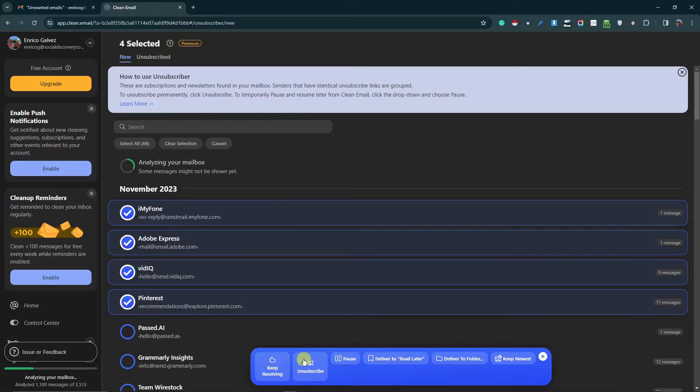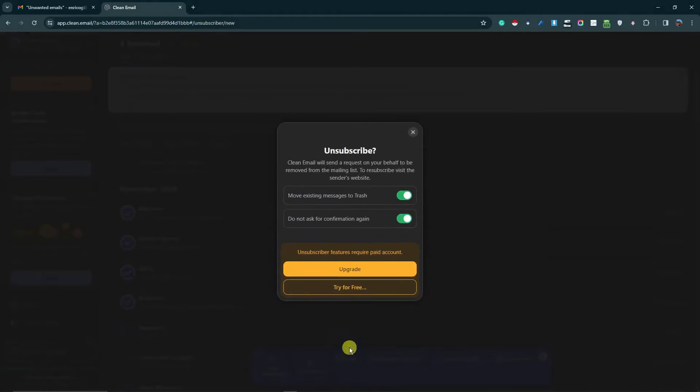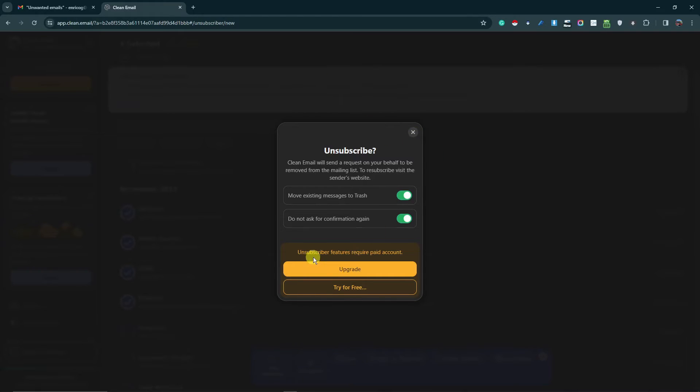Let this company or this software do the work for you. For this one, unsubscribe features require a paid account. So if you want to use this feature, simply click on the paid account.